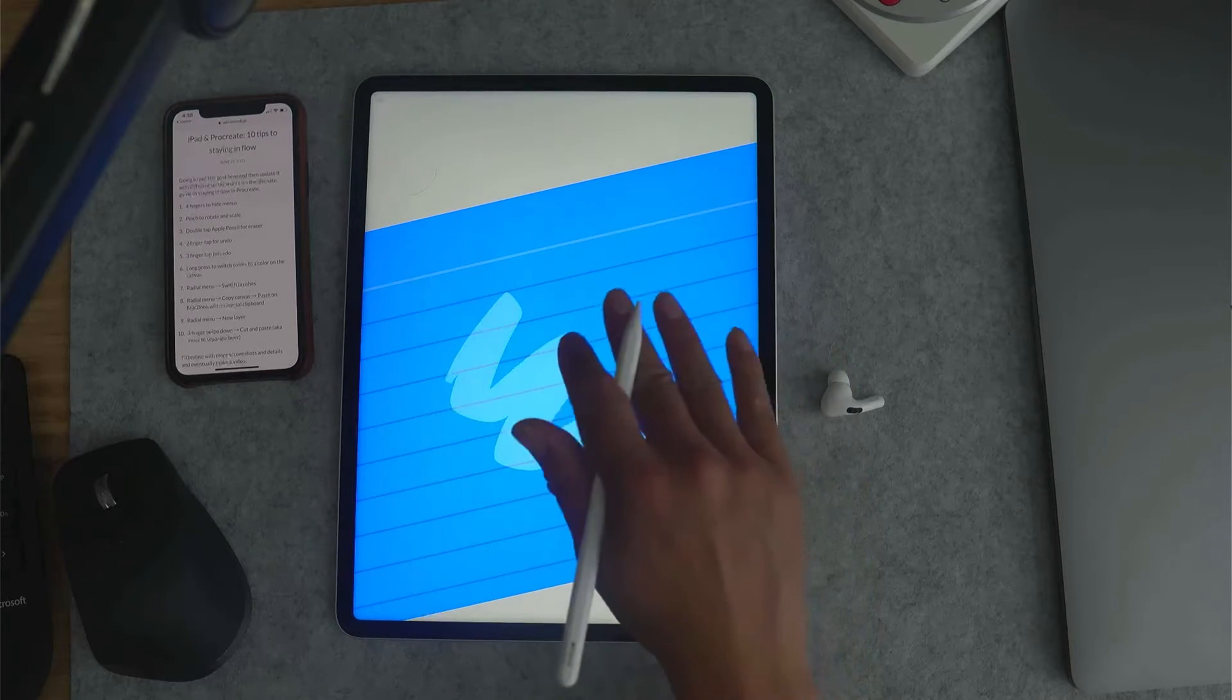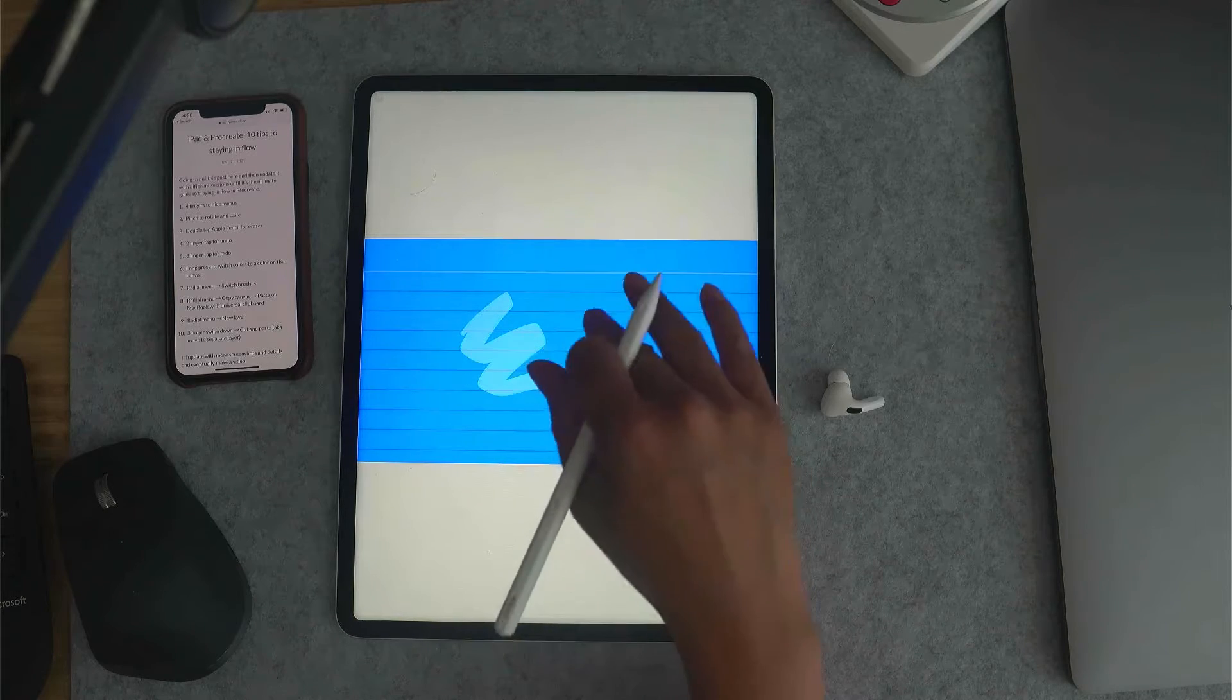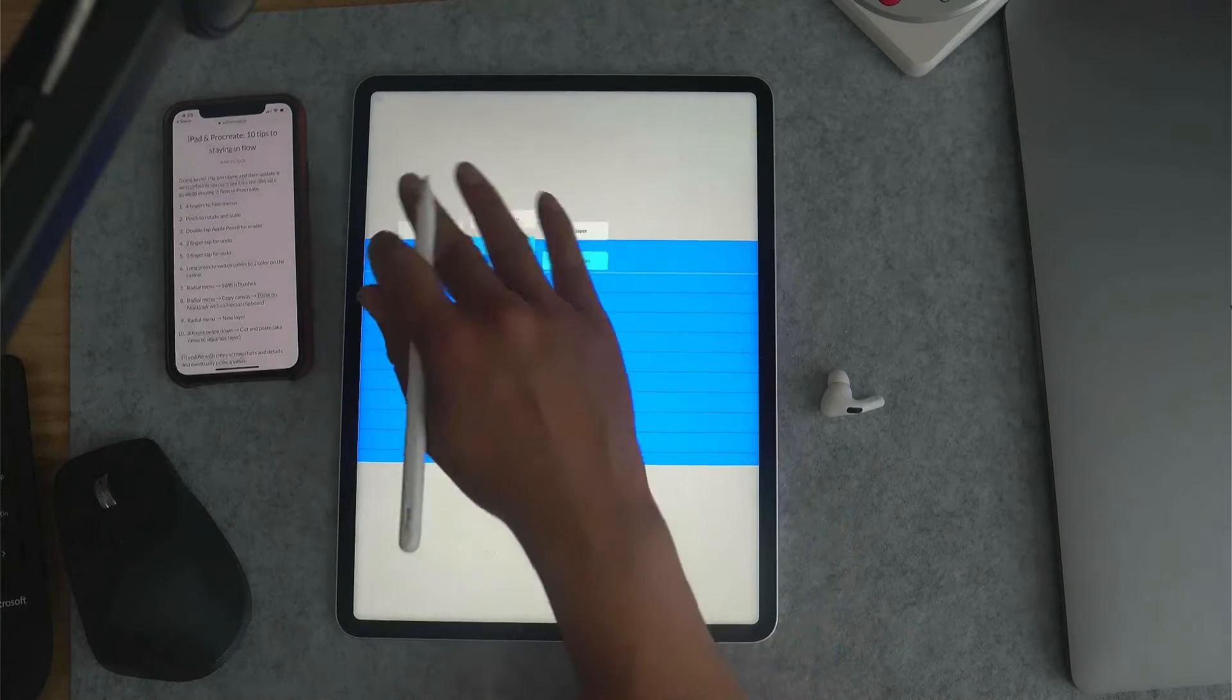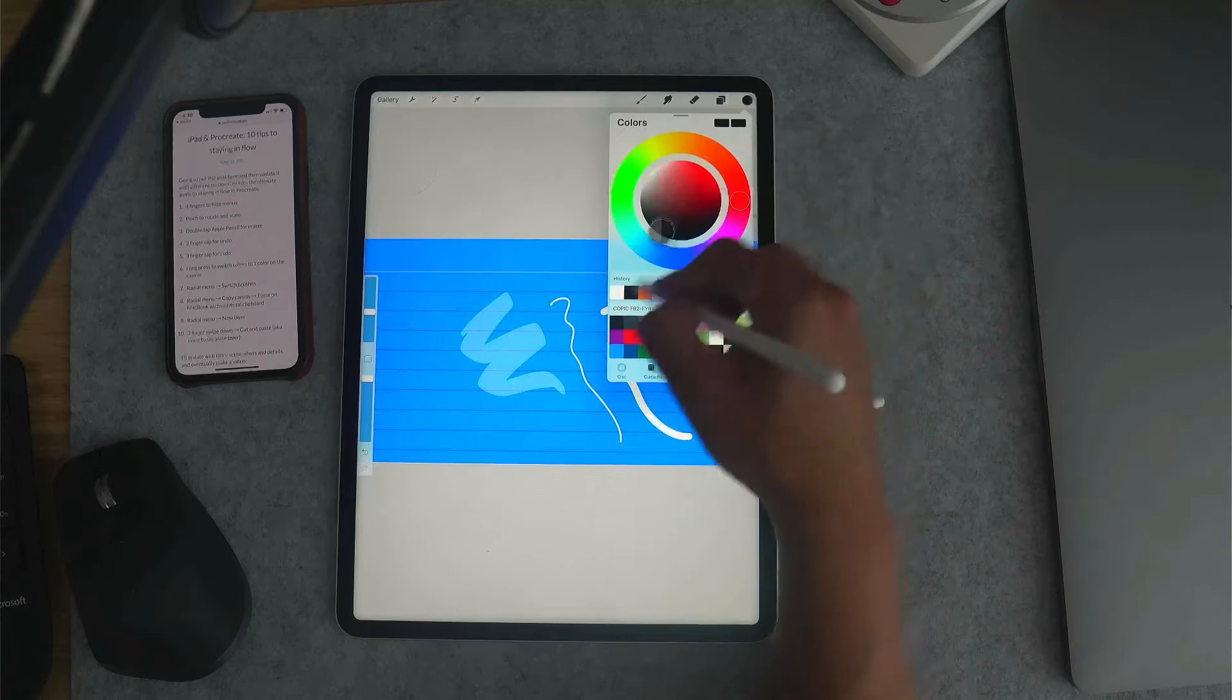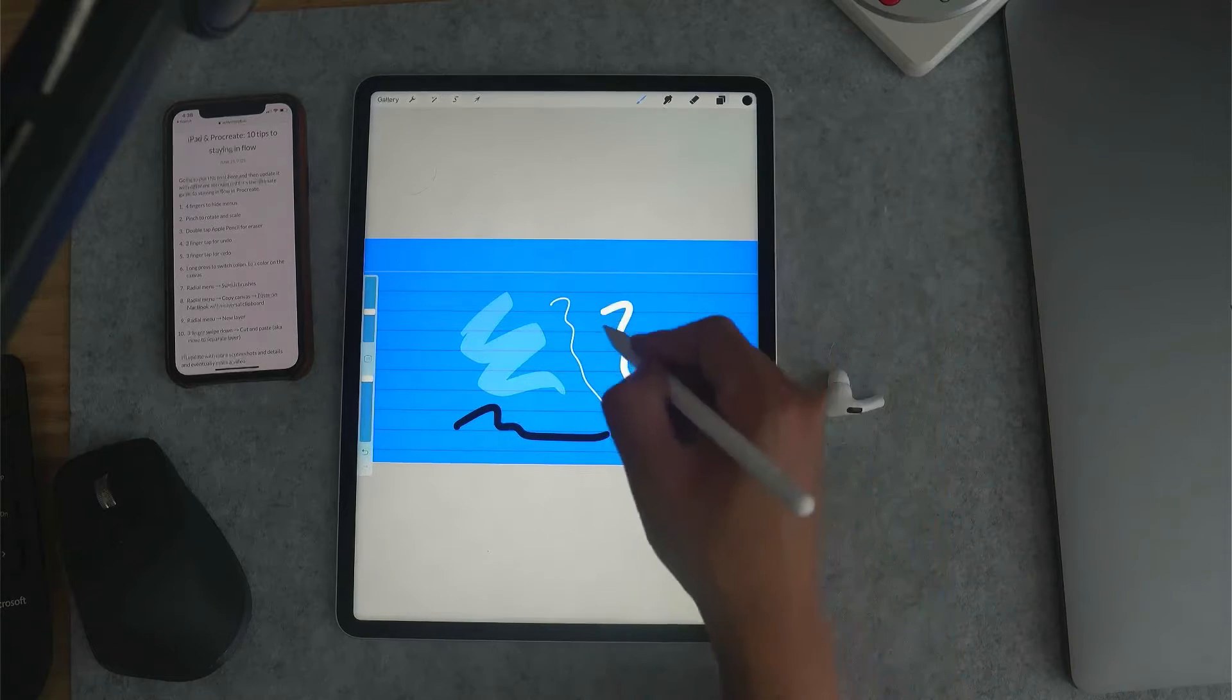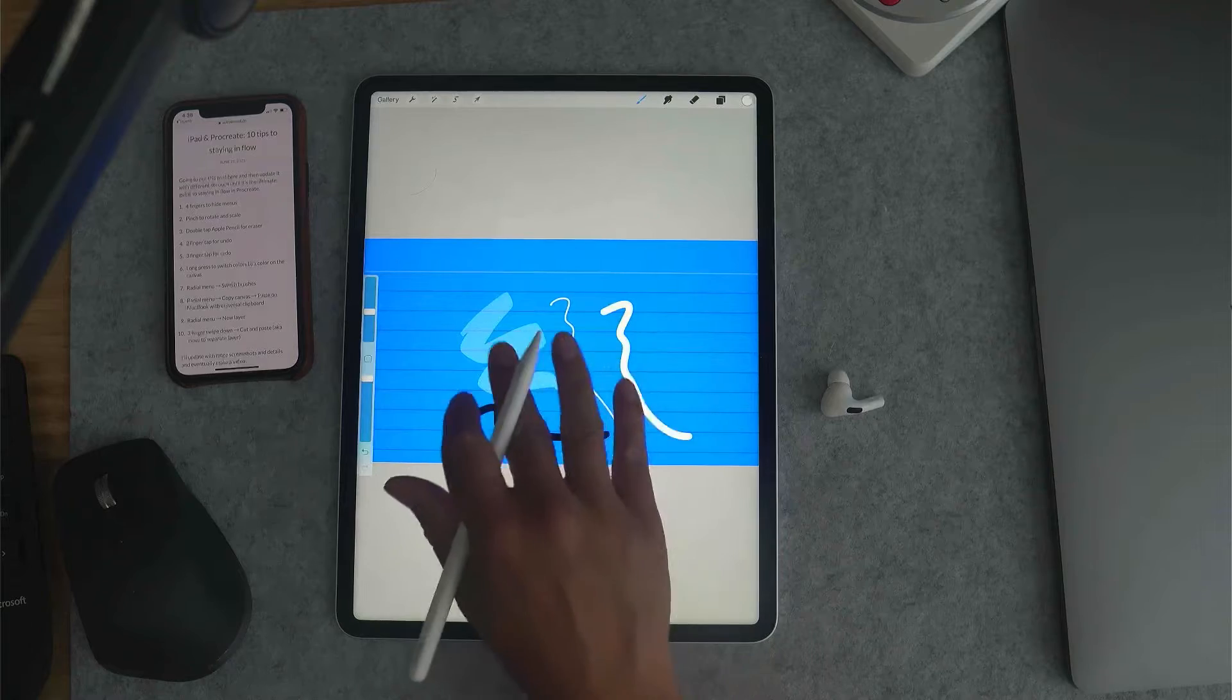Number six: long press to switch to a color on the canvas. So I'll often do something like this where I'll mostly be drawing in black and white. And instead of having to open this up to get back to white, I can just long press and then select a color on the canvas.